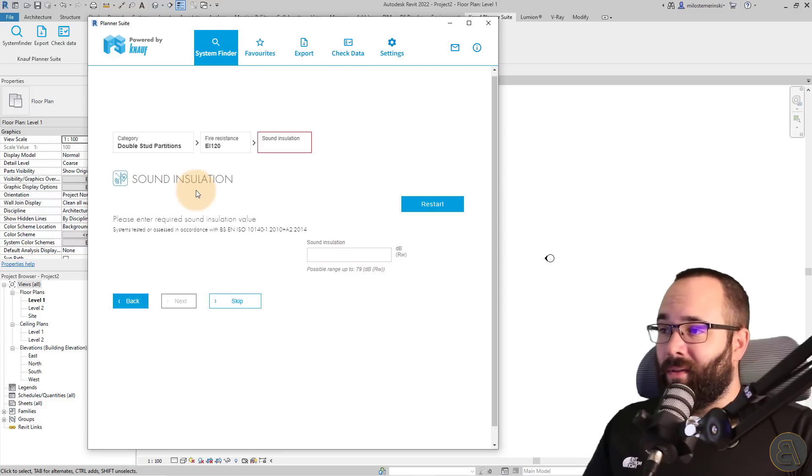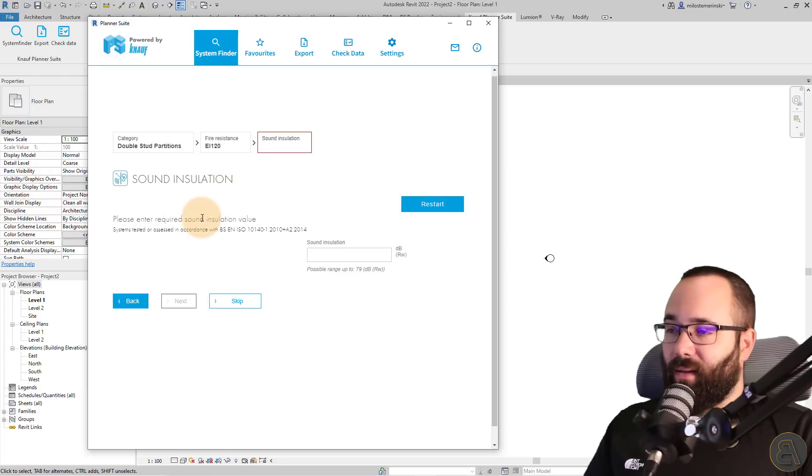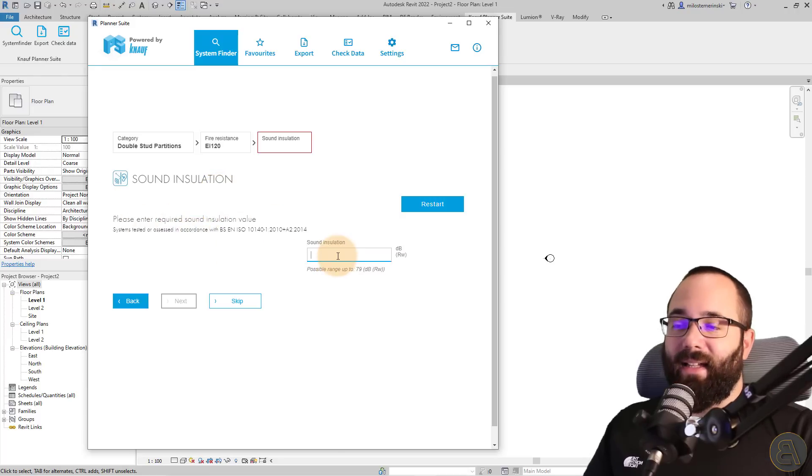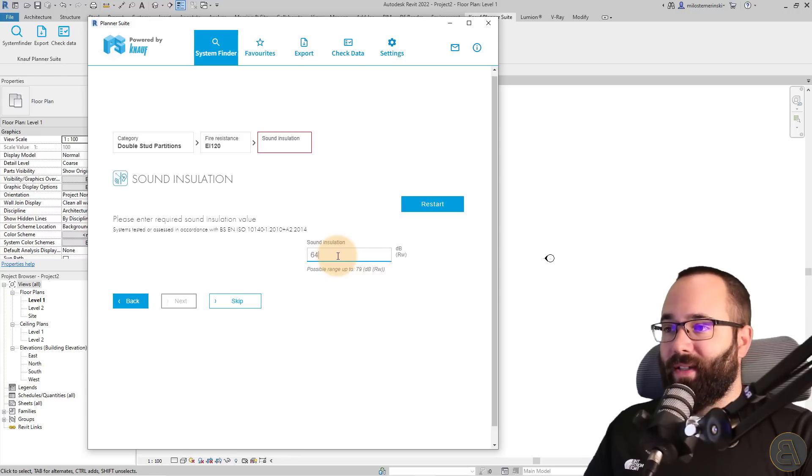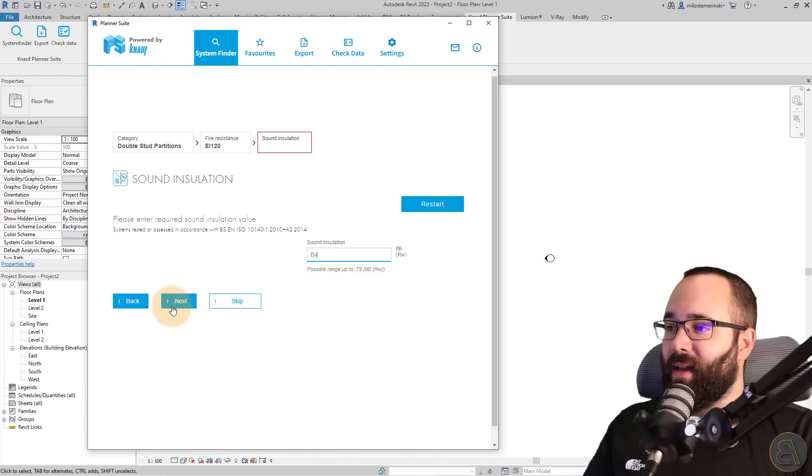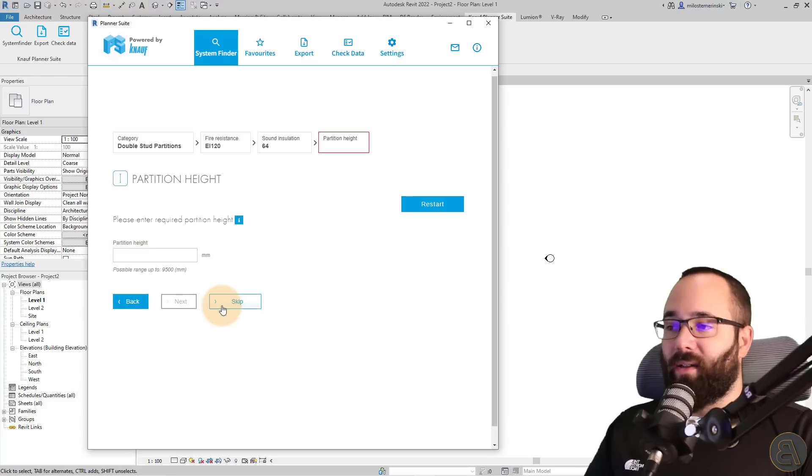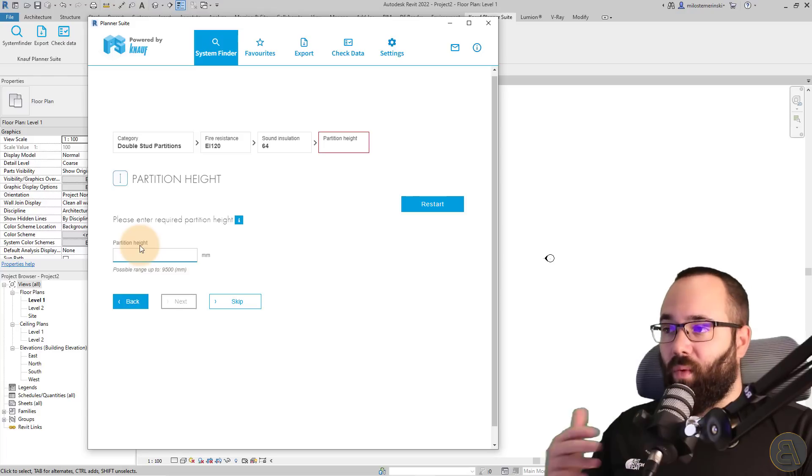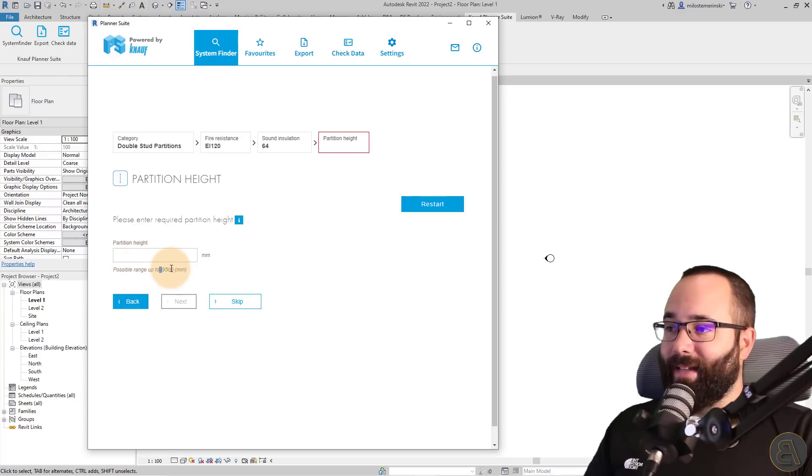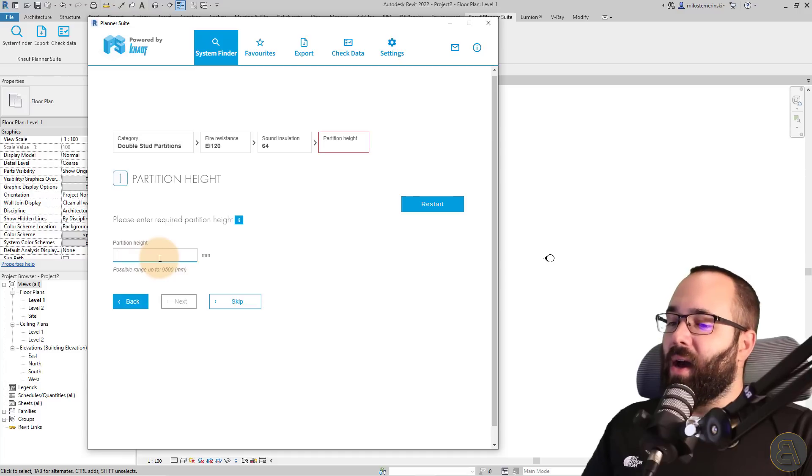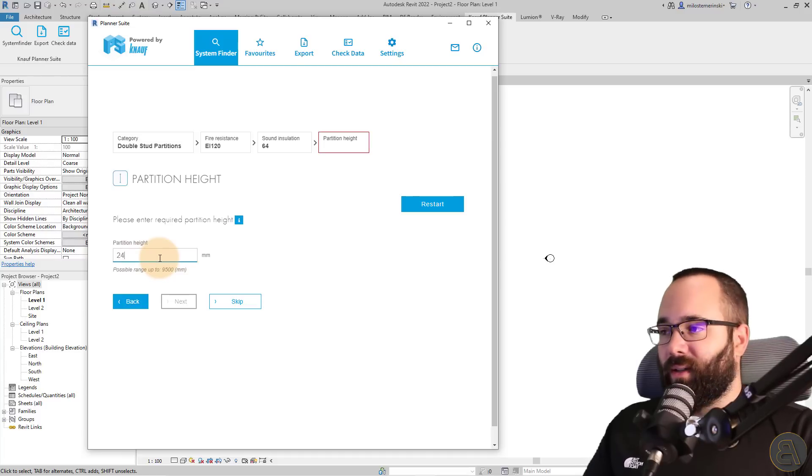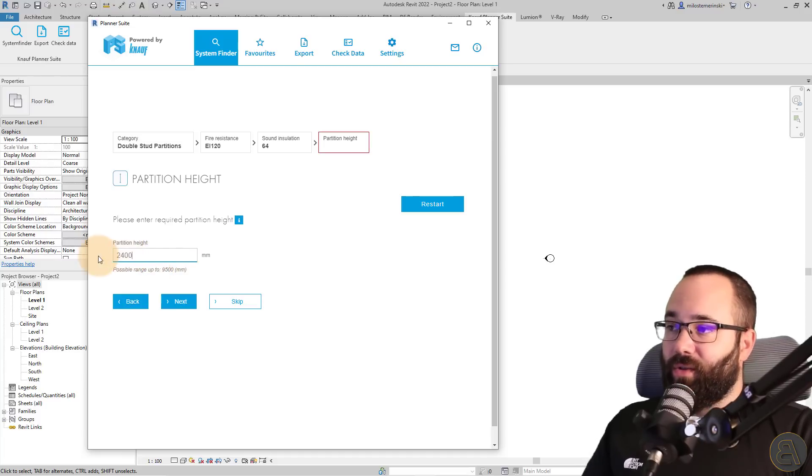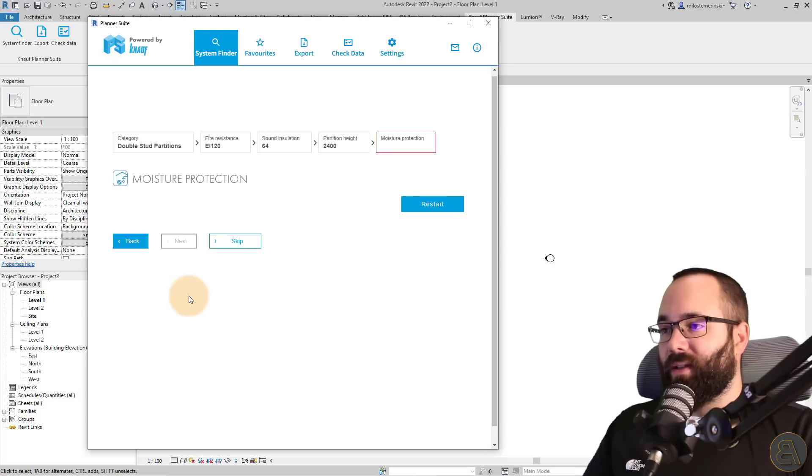Then we have the sound insulation. So what level of sound insulation do you want to have? In this case, let's say for this project, the requirements are 64 decibels. So I'm just going to enter that and then I'm going to click next. Again, you can skip that as well, the partition height. So how high this wall is going to be. And here, as you can see, the possible range is up to 9500 millimeters for this particular project. I only need 2400 millimeters. So I'm just going to enter that. Let's go next.